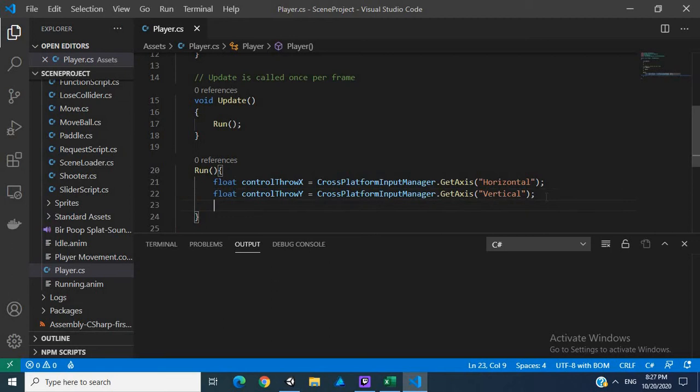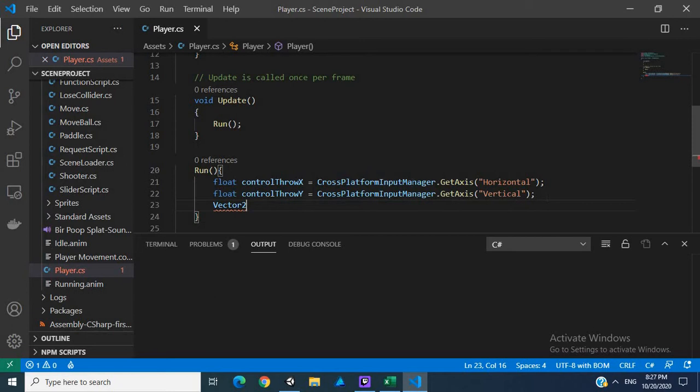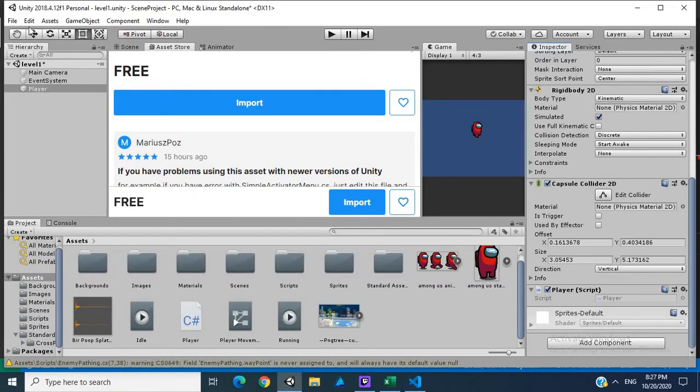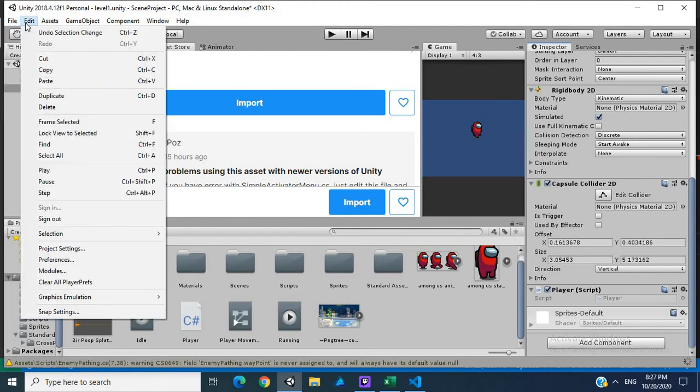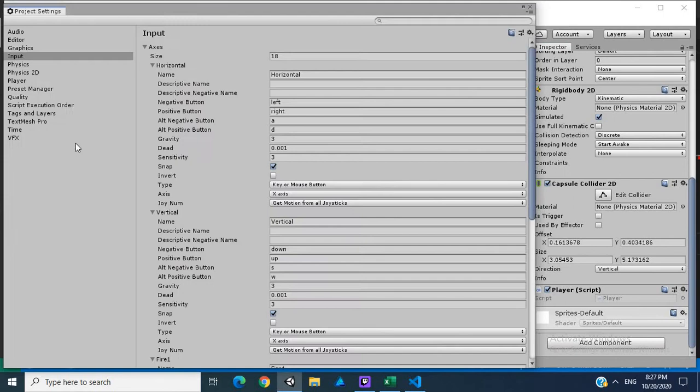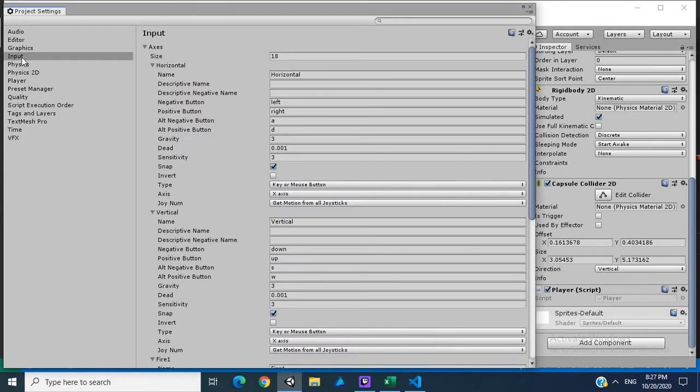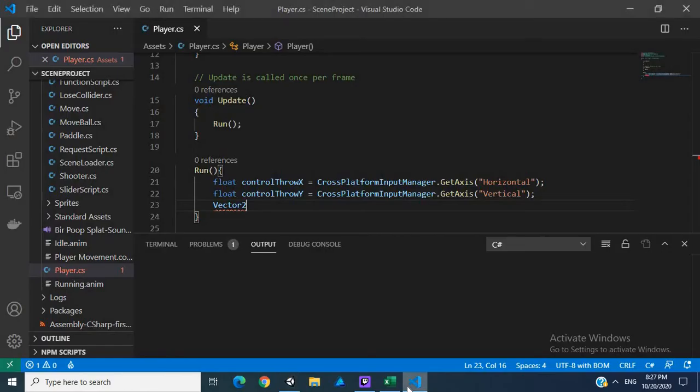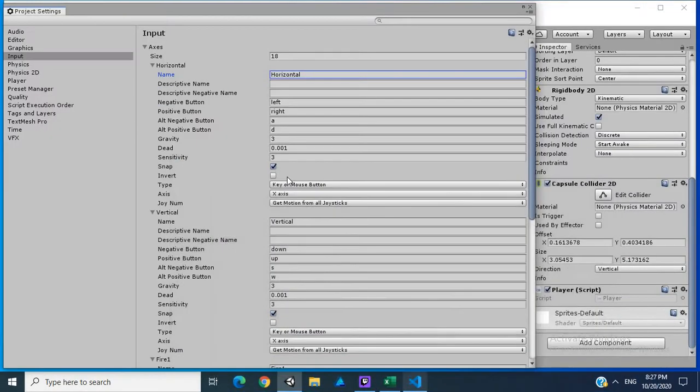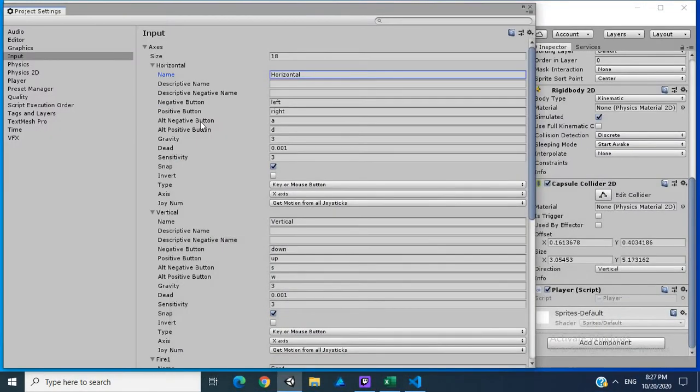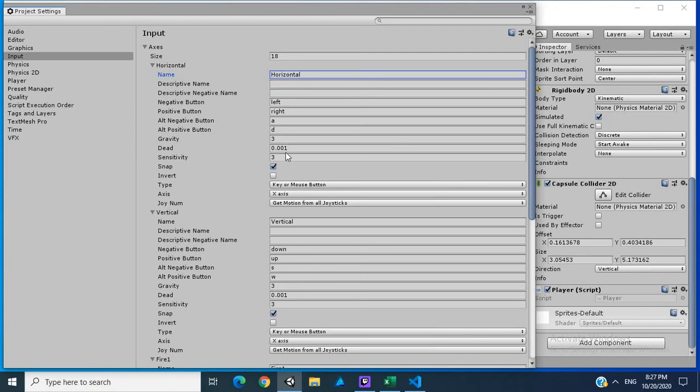The next thing we want to do is create a vector 2. This basically gets our axis for horizontal. Let me show you quickly if we do go into project settings and we see our input. This is actually the name we hard-coded in here: horizontal. And here we have a vertical, so these ones are using left and right or A and D, and then we also have sensitivity.